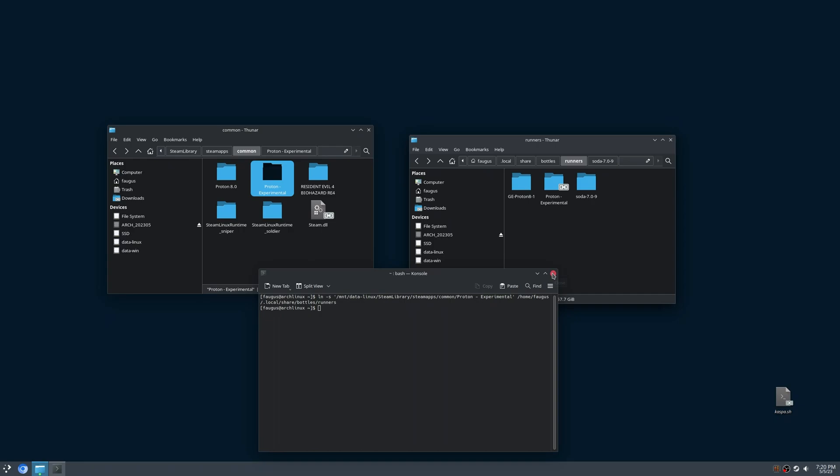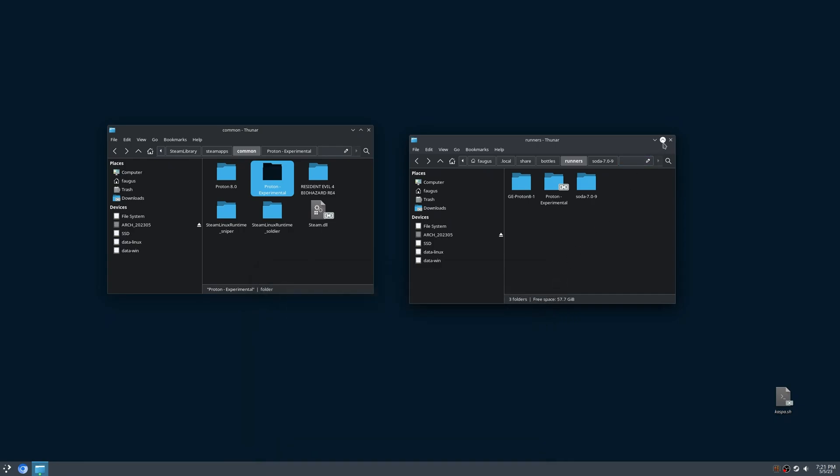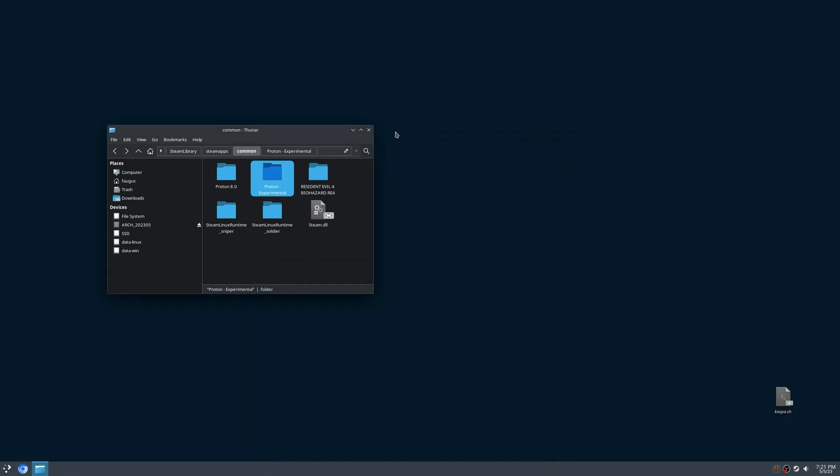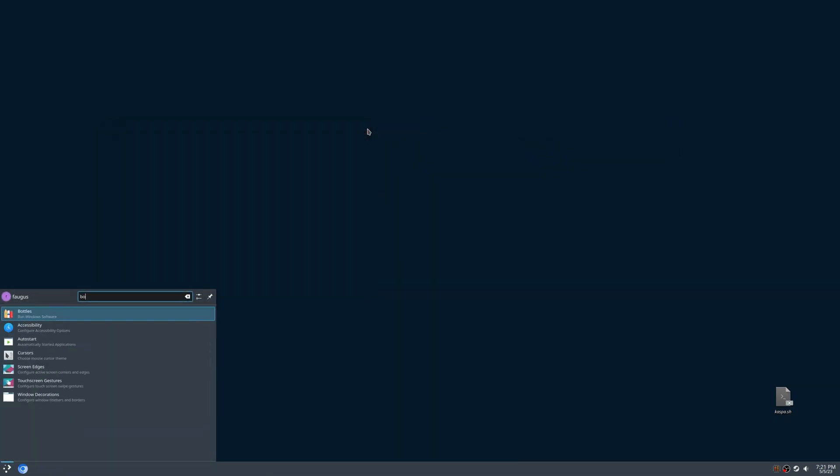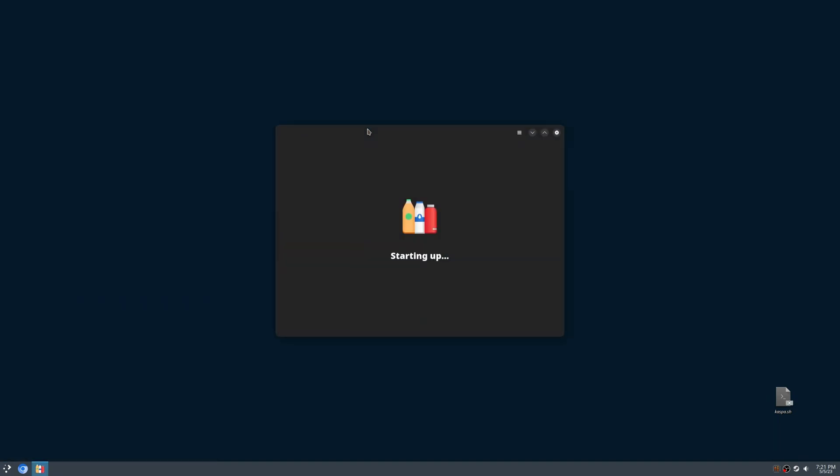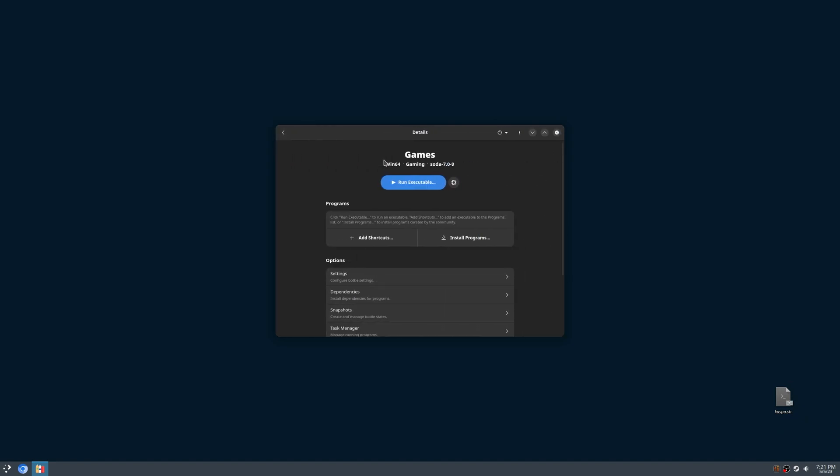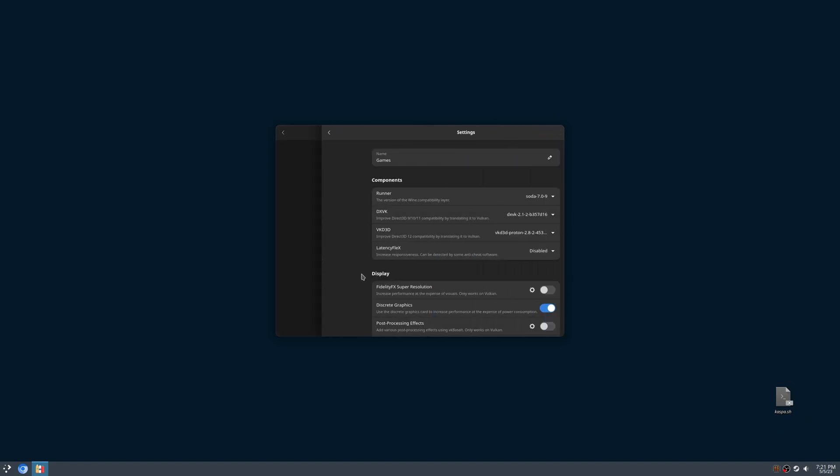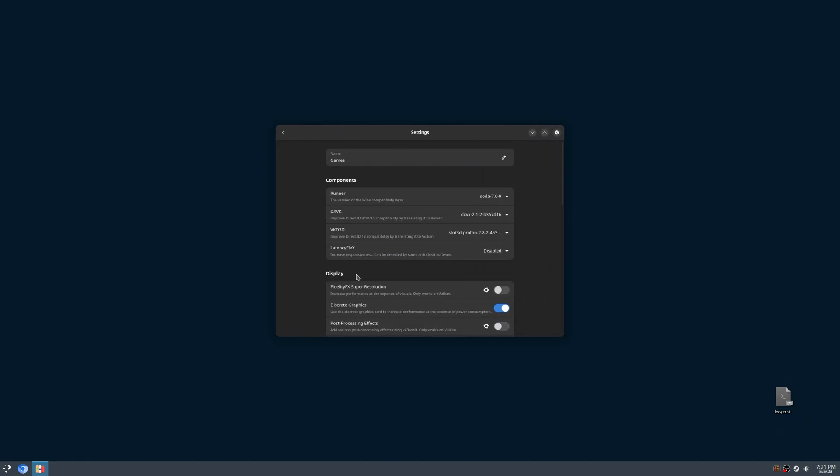You can close everything now, and open Bottles again. Choose any bottle that you have, go to Settings, and Runner. Proton Experimental will be available in the list.